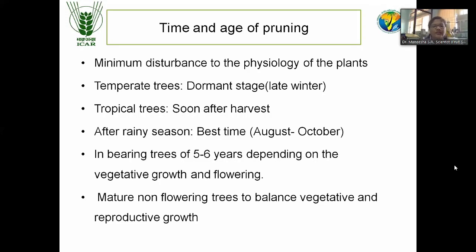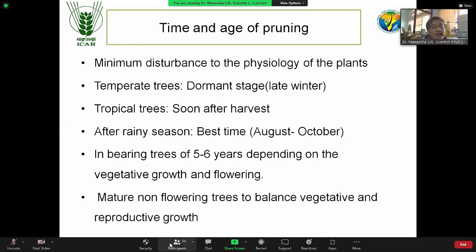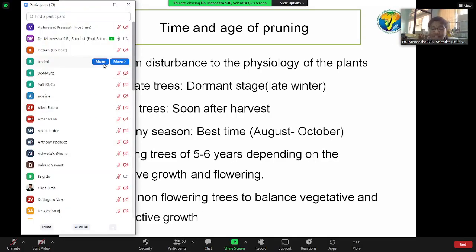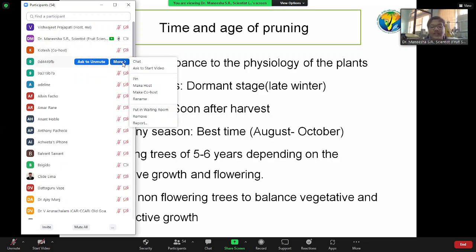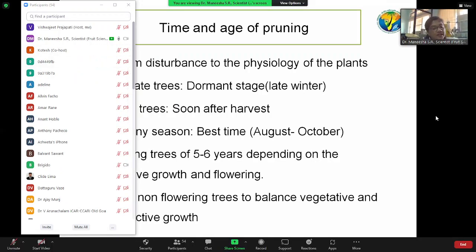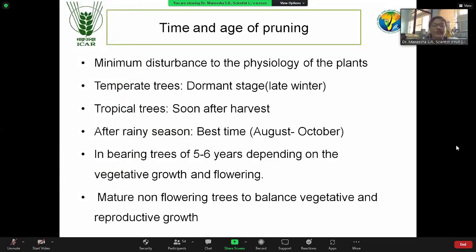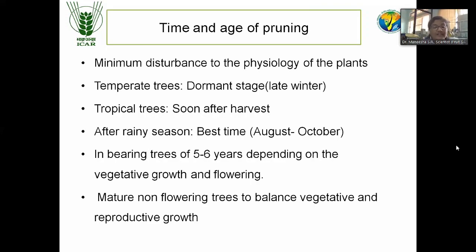For mature and non-flowering trees — many complain regarding the unproductiveness of the trees. In such trees, if there is sufficient growth and proper canopy, we can balance the vegetative growth by giving a pruning so that the next season the flower bud will initiate and we can ensure the flowering.